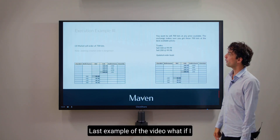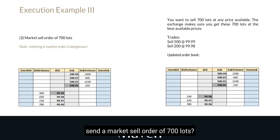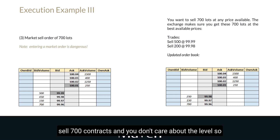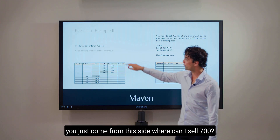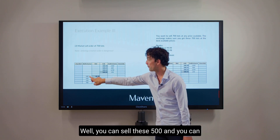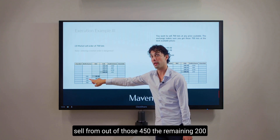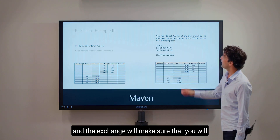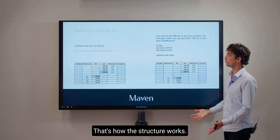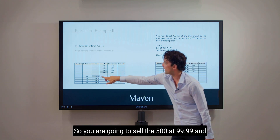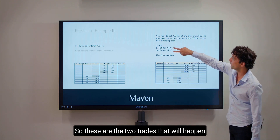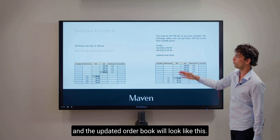Last example of the video: what if I send a market sell order of 700 lots? Remember what a market order means — you just want to sell 700 contracts and you don't care about the level. You come from the sell side: you can sell 500 here and from those 450 the remaining 200. The exchange will make sure you get the 700 lots at the most favorable price. So you are going to sell 500 at $99.99 and the subsequent 200 at a level deeper. Those are the two trades that will happen, and the updated order book will look like this.